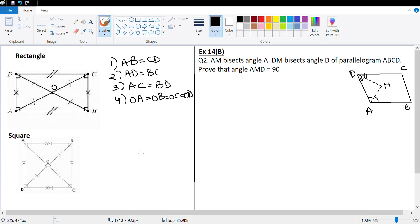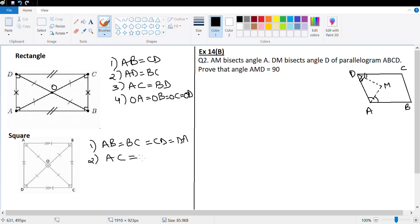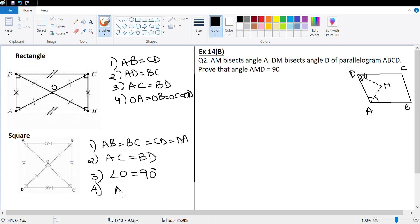That brings us to the square, the last quadrilateral. In a square, AB equals BC equals CD equals DA — all sides are equal. Both diagonals are equal: AC equals BD. The diagonals bisect each other at 90 degrees, so the angle at the intersection point O is 90 degrees. Since it's a type of parallelogram, OA equals OB equals OC equals OD.